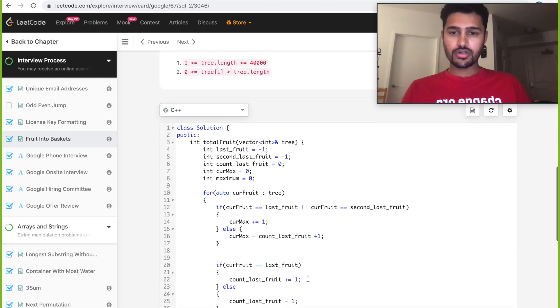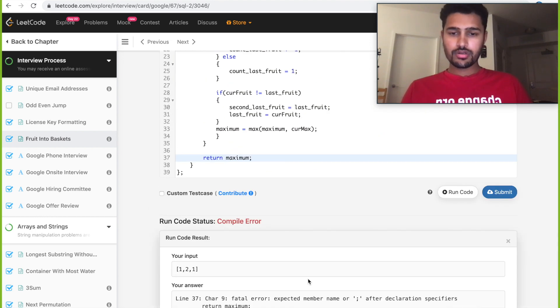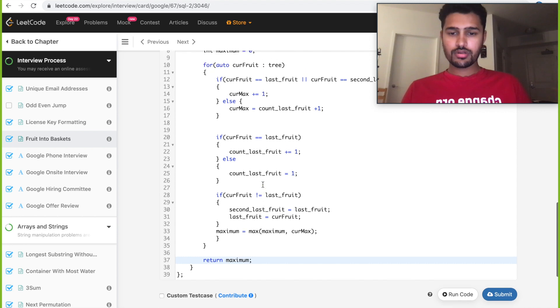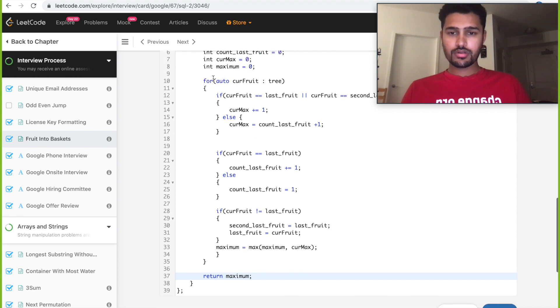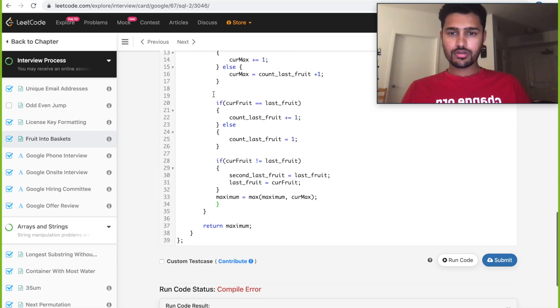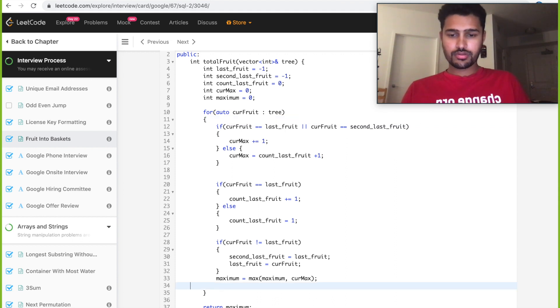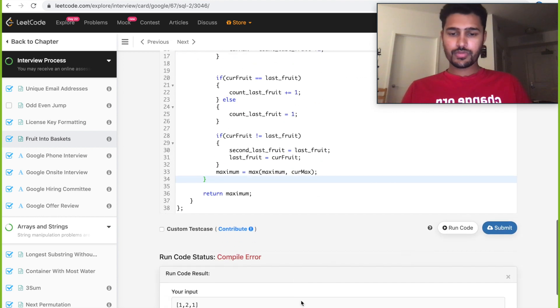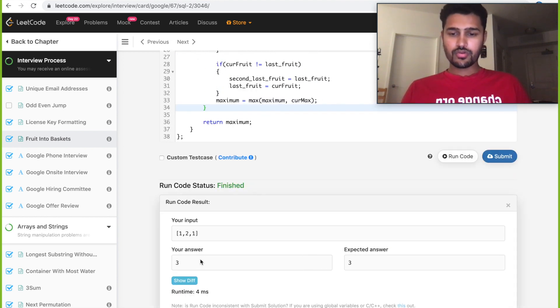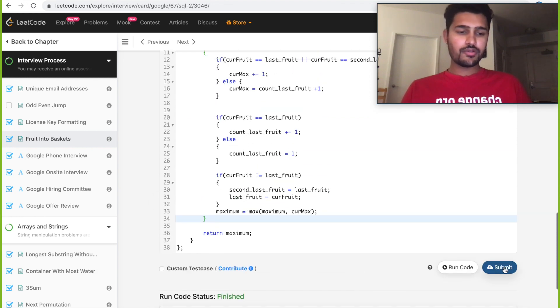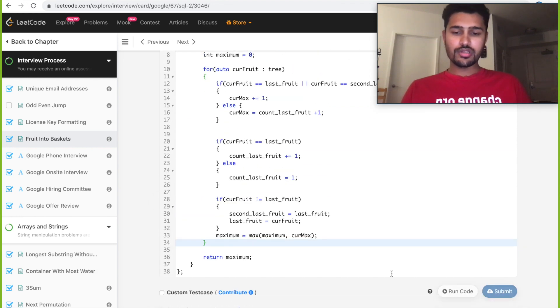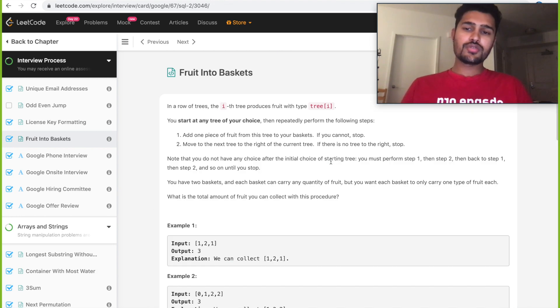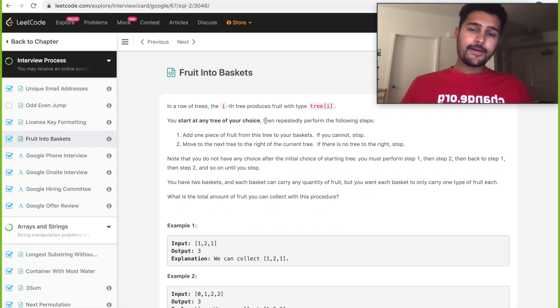Okay, let's run it and see if it passes. Oops, we have some error. Okay, so it was for the base case. Let's submit and see if it passes for all the test cases.